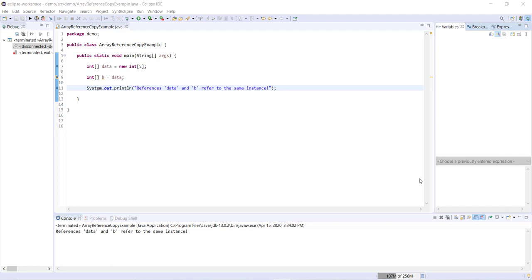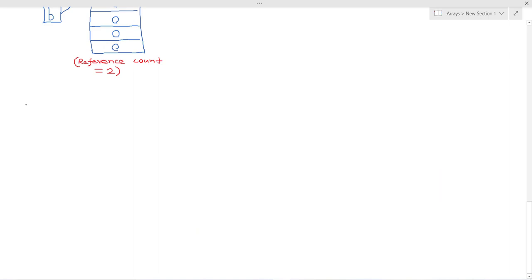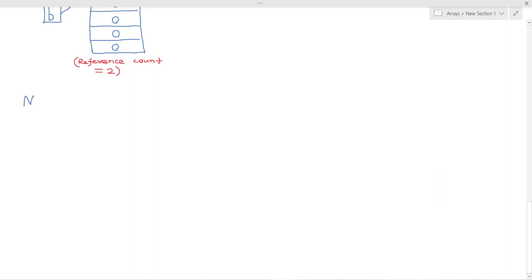Now there is just one other note that I want to make before we finish up with this video. And that's to do with null arrays. So we'll just come back here. Now let's say that we want to create an array A, which equals null, like so. Int A equals null.